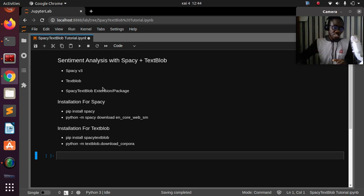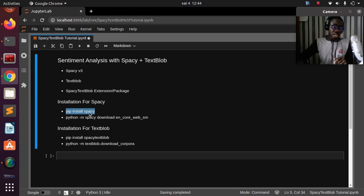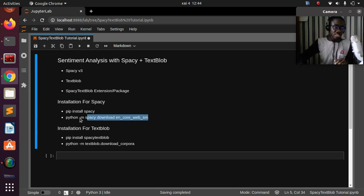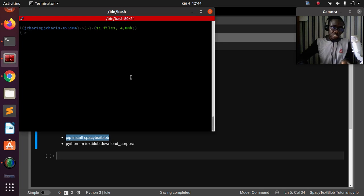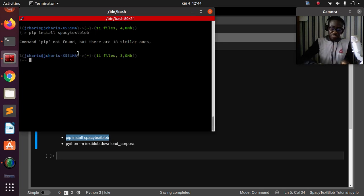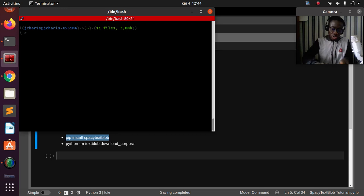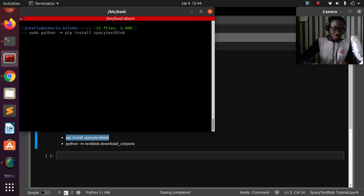In case you don't have spaCy, you can just install it with pip install spaCy. We are using spaCy version 3. Then you need to download a pre-trained model using a specific command — that is the first step. Then you just go with pip install spacy-textblob and install it on your system.